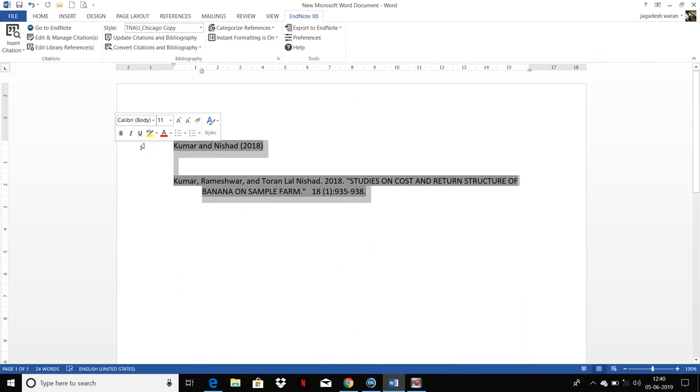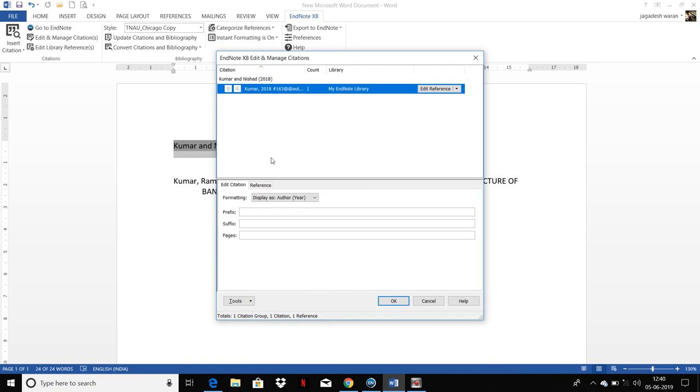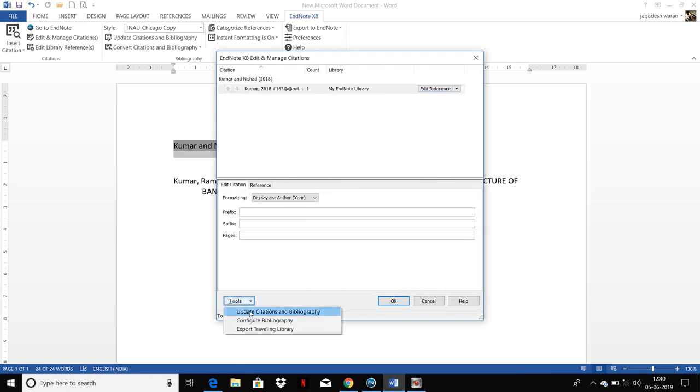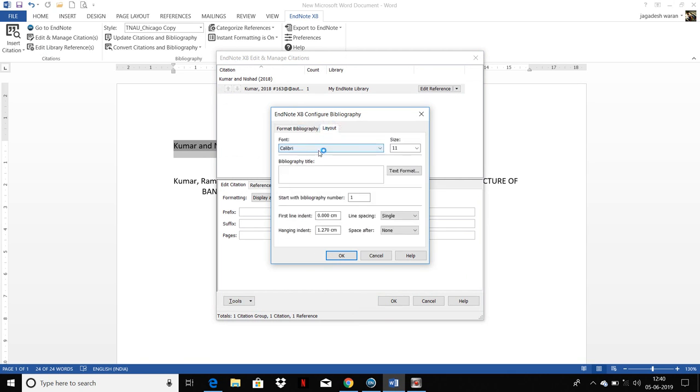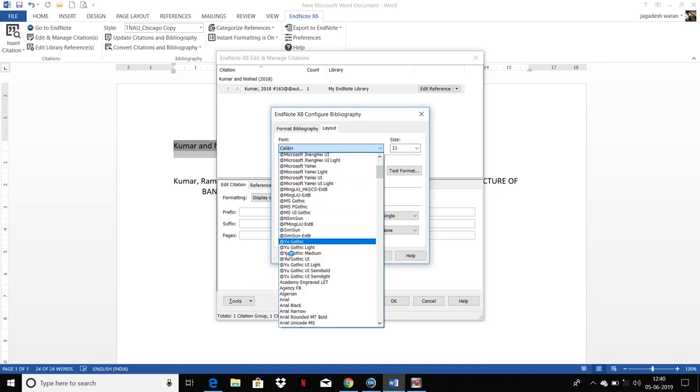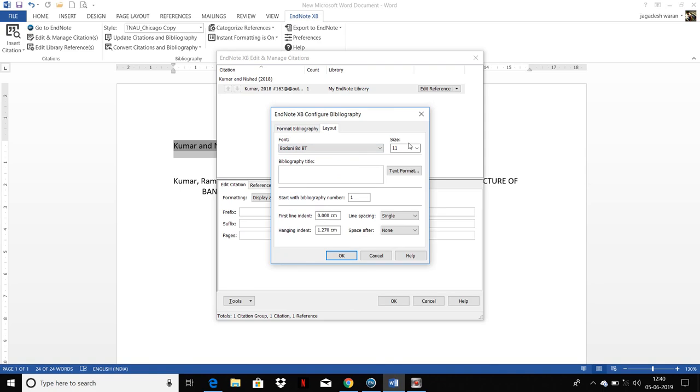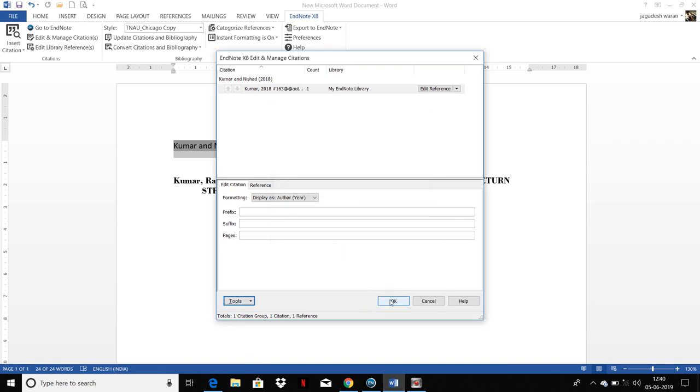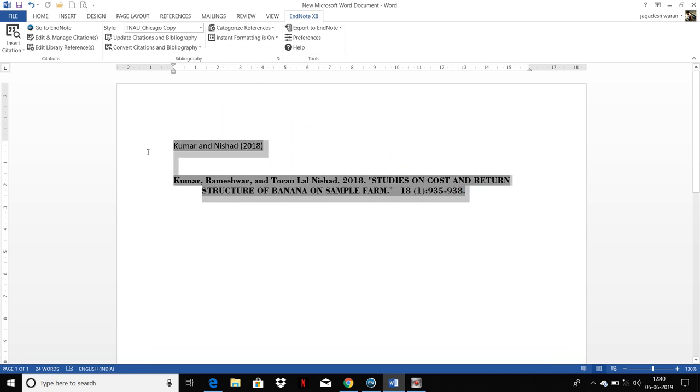For example, if you need to change the font or style, you can just go to Edit and Manage Citation. In this, you choose Tools, Configure Bibliography, and in this Layout. In Layout, you can choose whatever the font style you need for your bibliography and the size. Whatever the style and size you need, you can choose and just click OK. You can see that your reference has been changed.